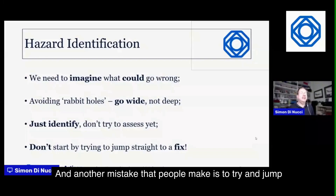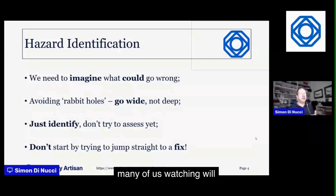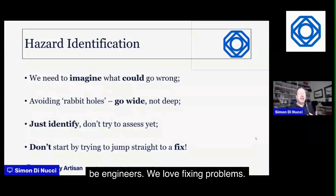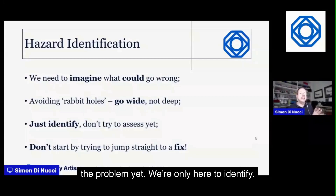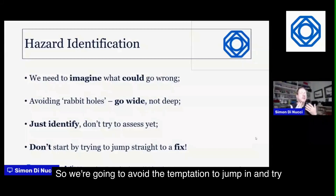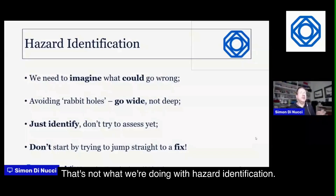Another mistake people make is jumping straight to fixing the hazard. Many of us are engineers — we love solving problems — but we're not here to solve the problem yet. We're only here to identify it, so we avoid the temptation to jump in and come up with a solution during hazard identification.